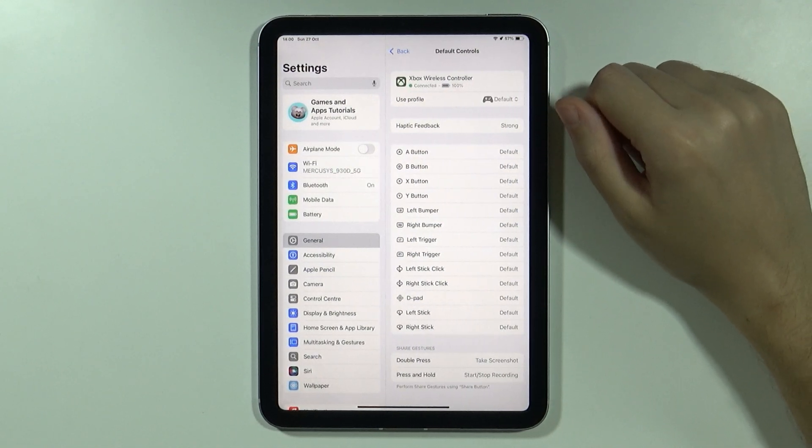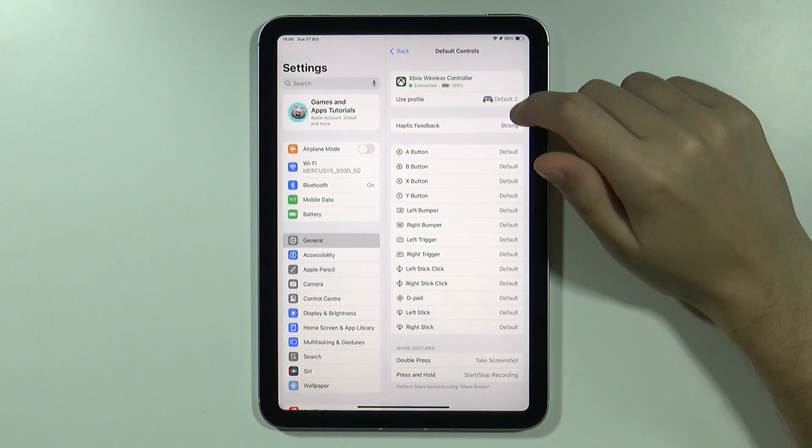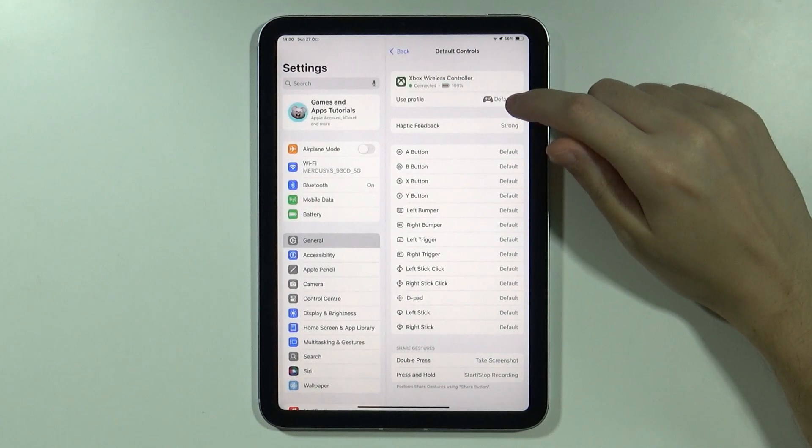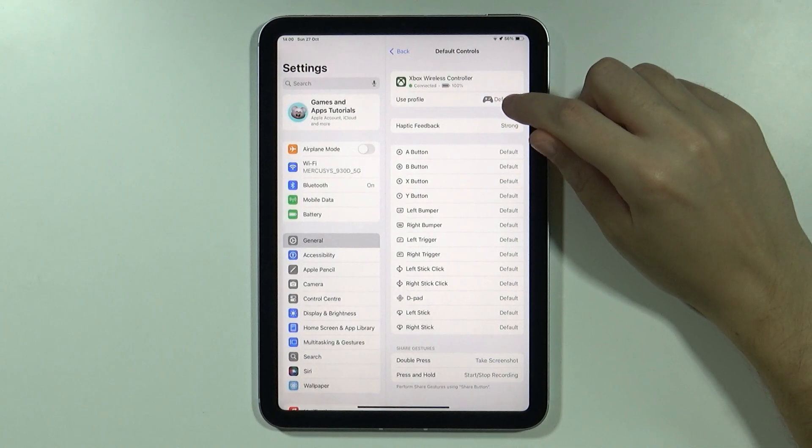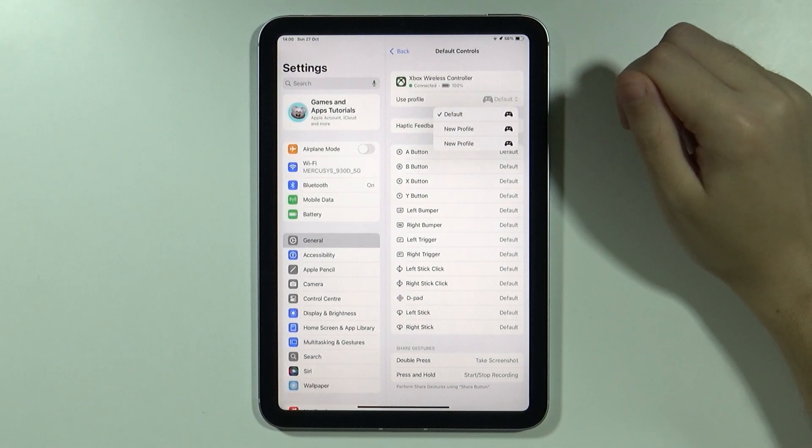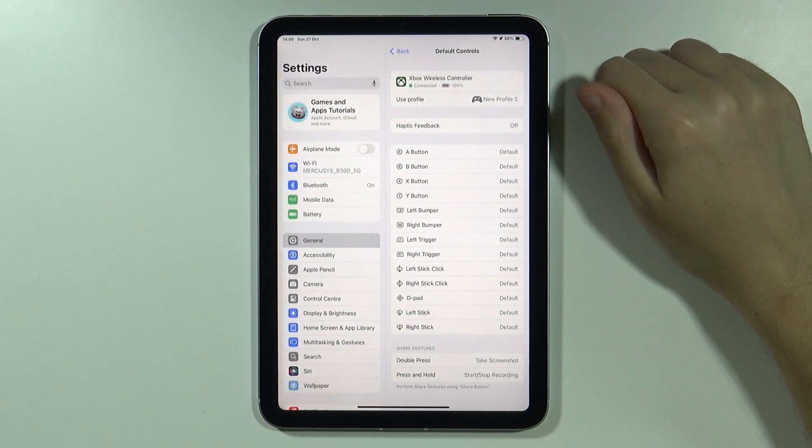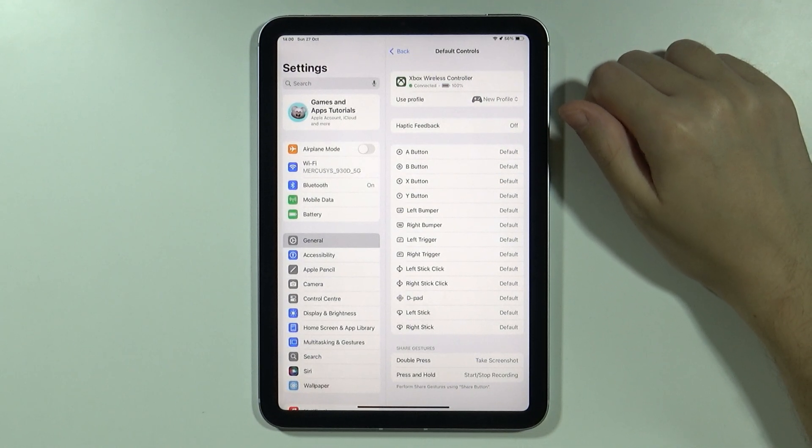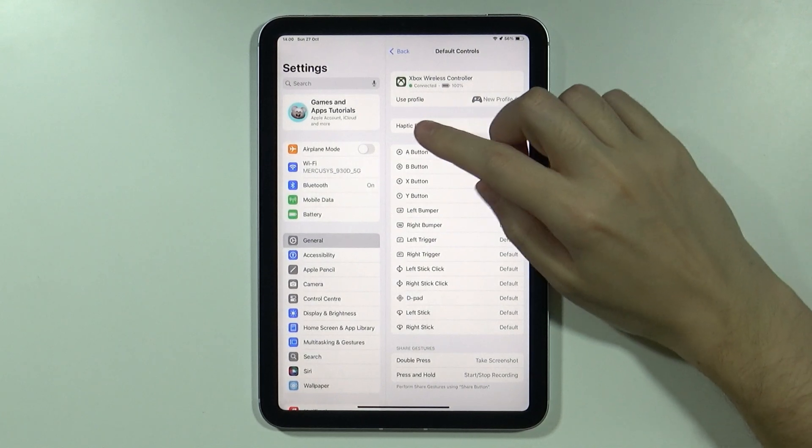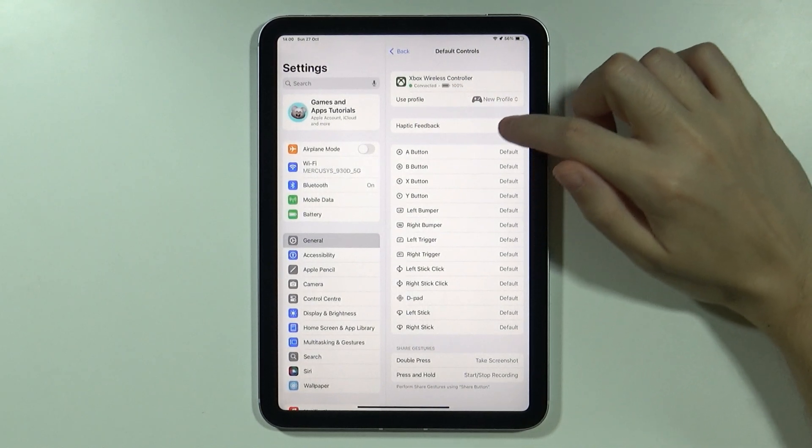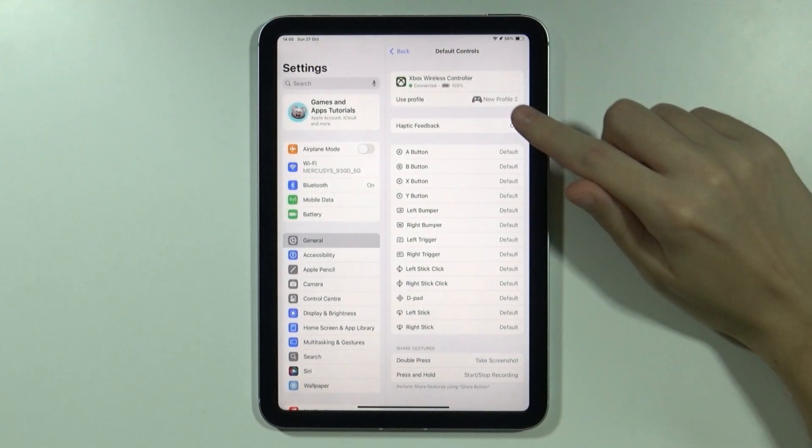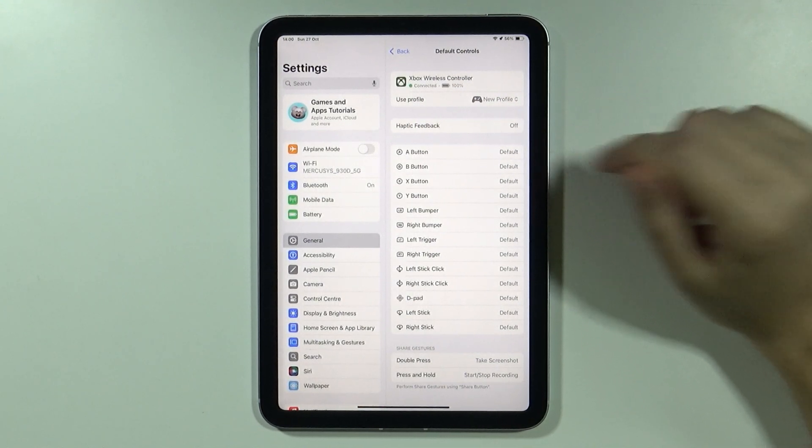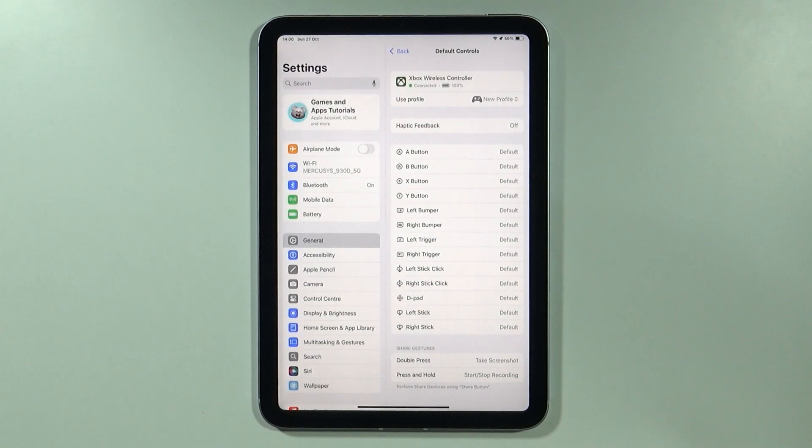You can select this option, and then over here where it says use profile, you can tap on the current profile and change to the newly created profile which has disabled haptic feedback. As you can see over here, we have the preview because over here we cannot change this.